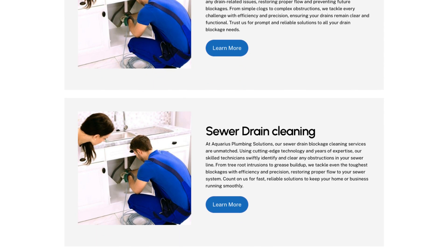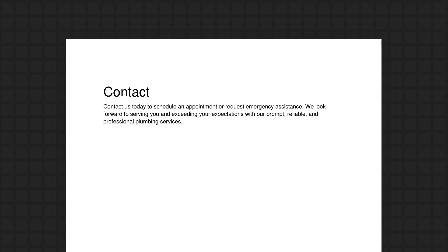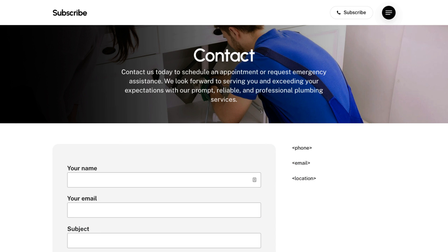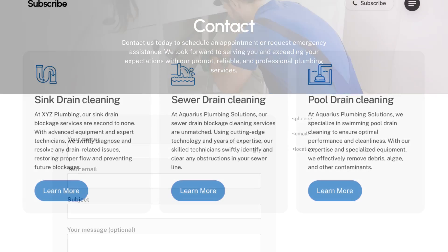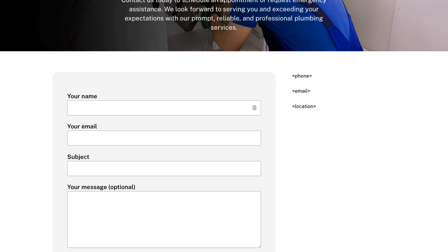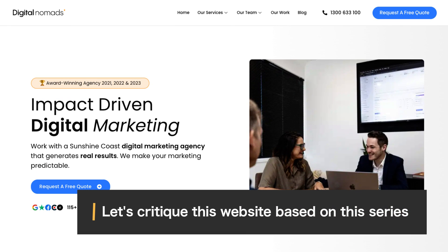I'll add a call to action to finish off the services page. Each service would get its own individual page but I won't cover that in this video as it would take too long. Lastly, the contact page — the content they provided is typical of what you'd receive from a client. I'll start with the title section, and then because the form is the most important part, I'll put it in a 70/30 layout with the form having more focus and the contact information in the smaller column.